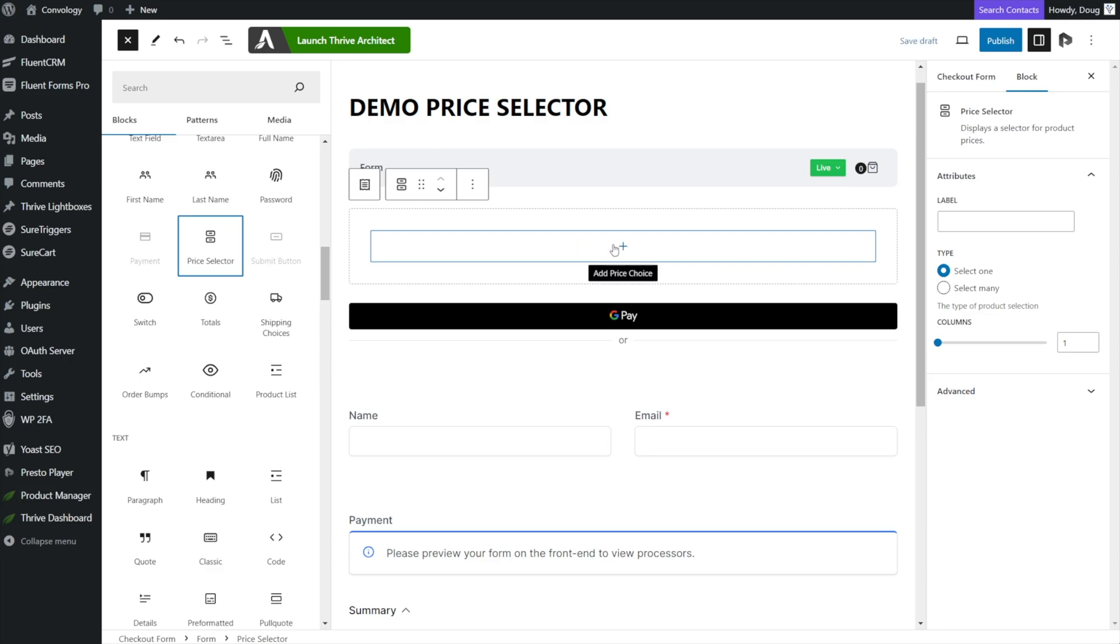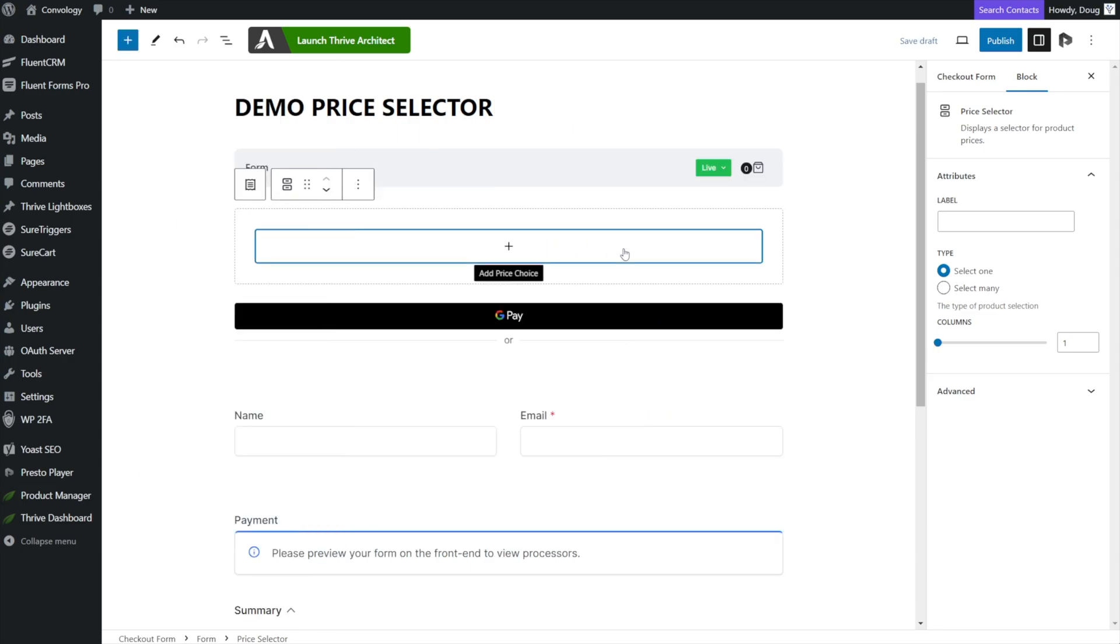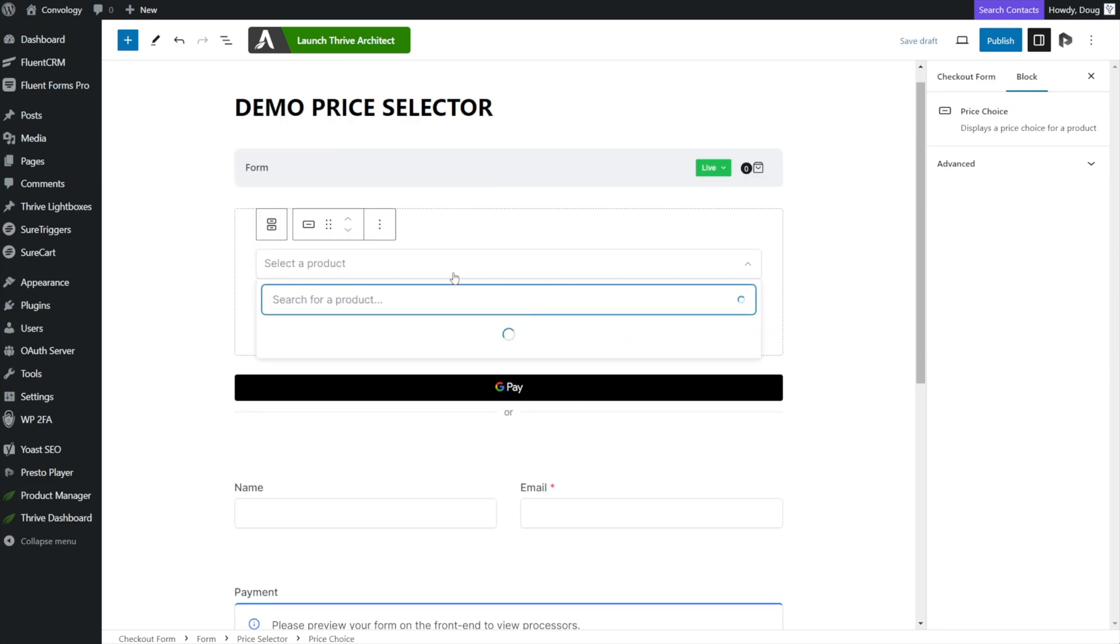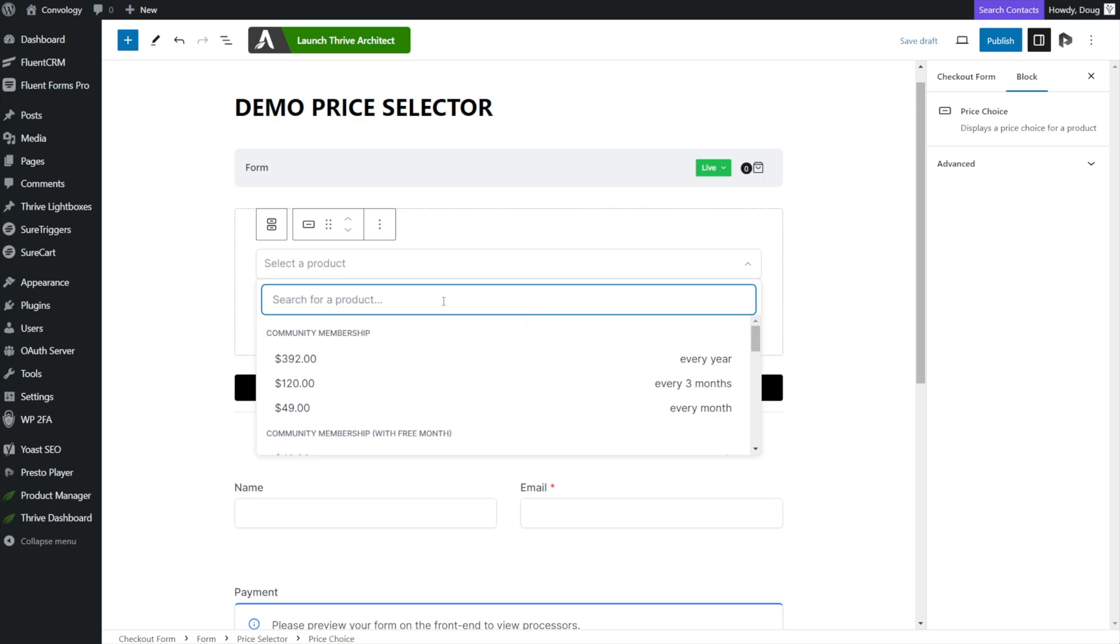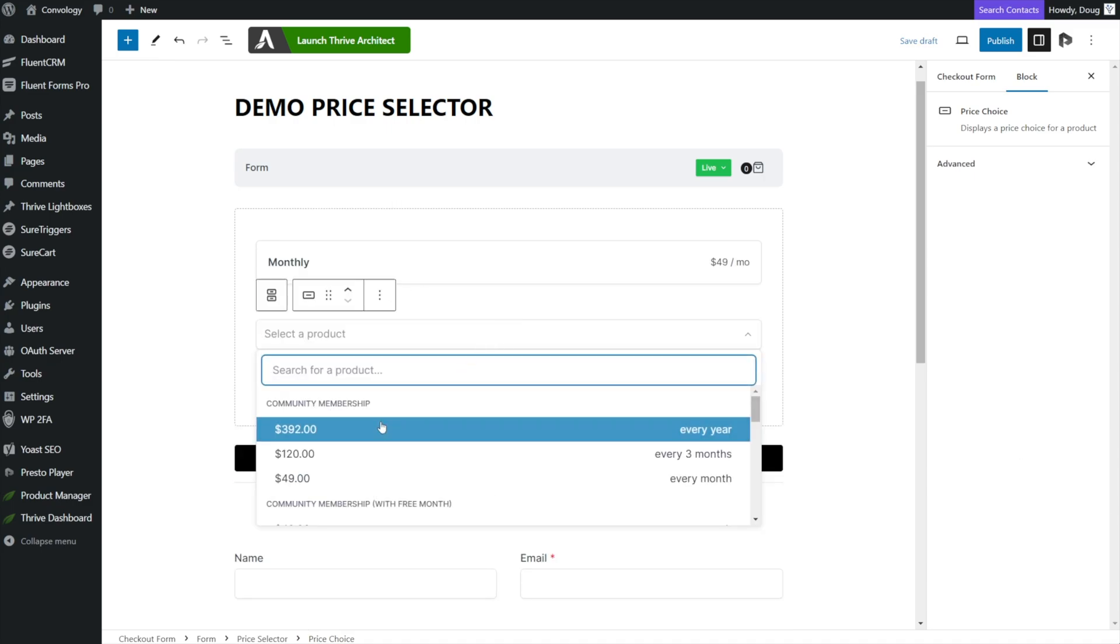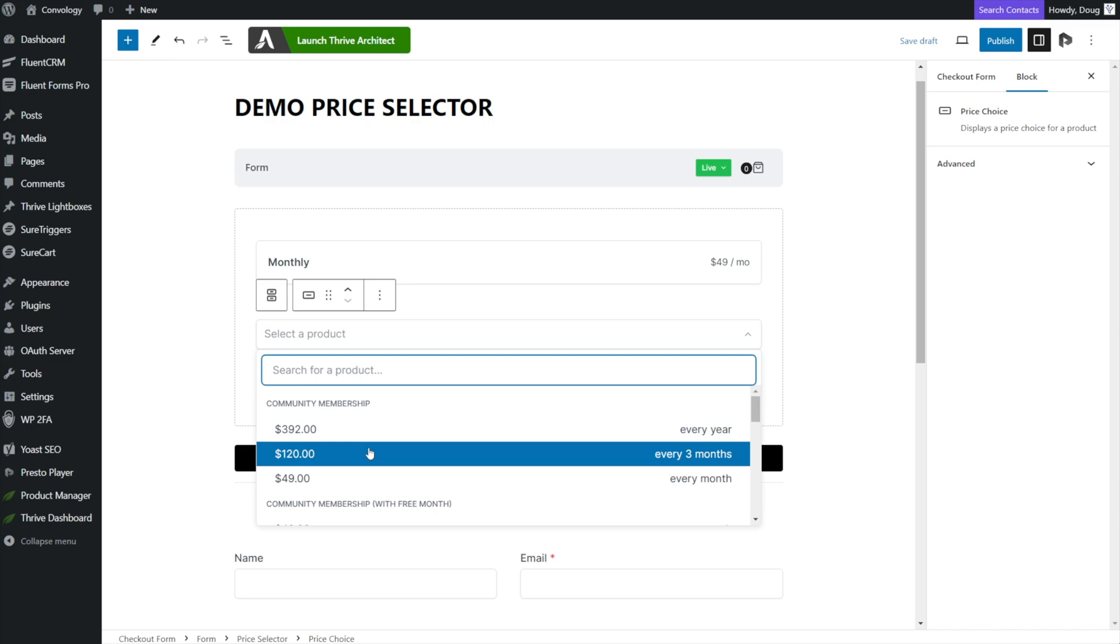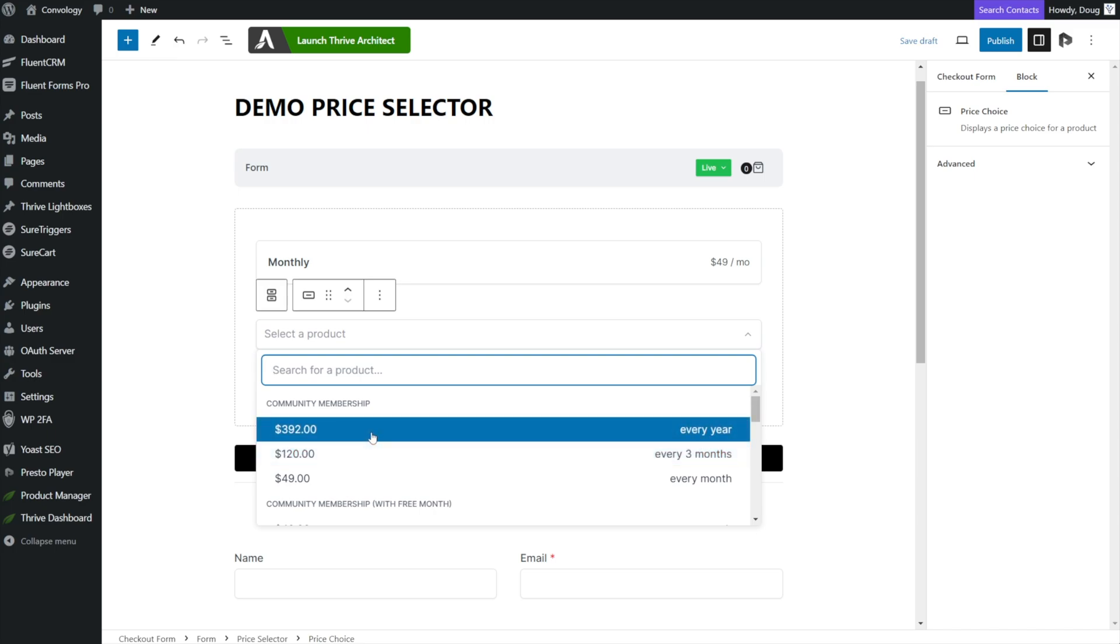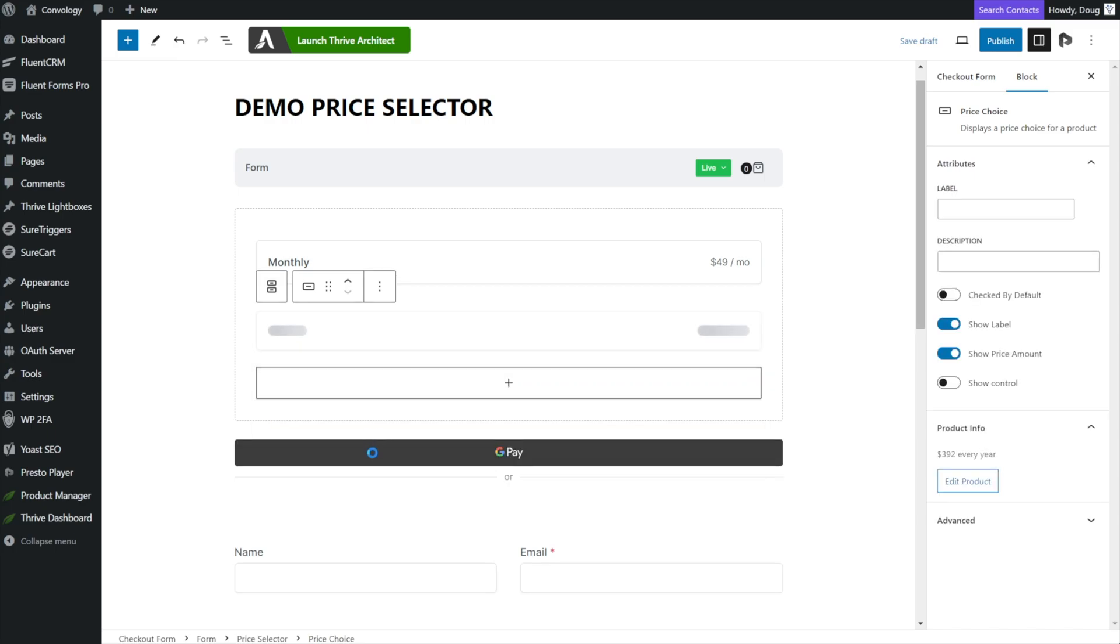But here we can see that we now need to add a choice. We'll click this box here that has a plus and now it's asking us to select our product. We'll go ahead and continue with our community membership example. I'll choose the monthly option and then I'll add another price point by clicking here and add in, let's go ahead and add in our yearly option as well.